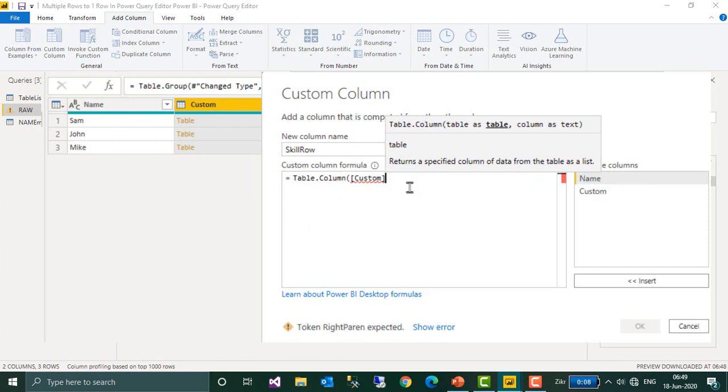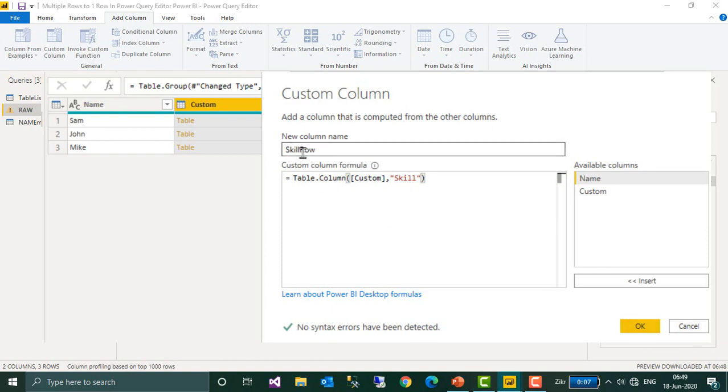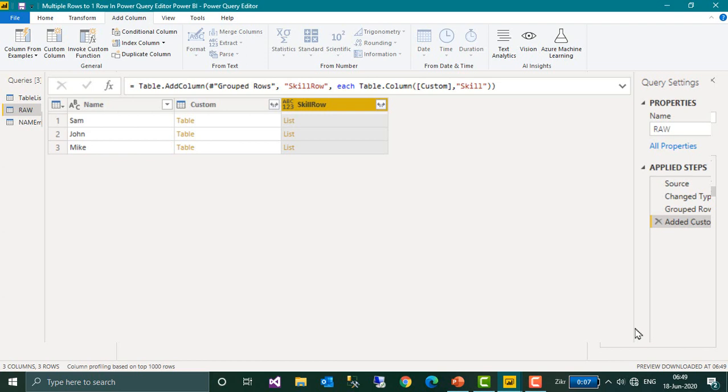Custom is a column name here, so I am going to select this comma. And then inside that we have two columns, that is name and scale. So I am taking scale out of that and then close the bracket. We have given this name as skill row, click OK.